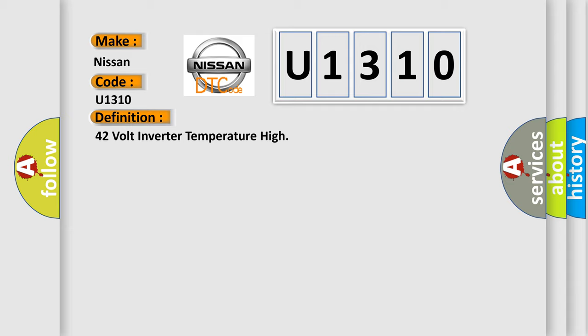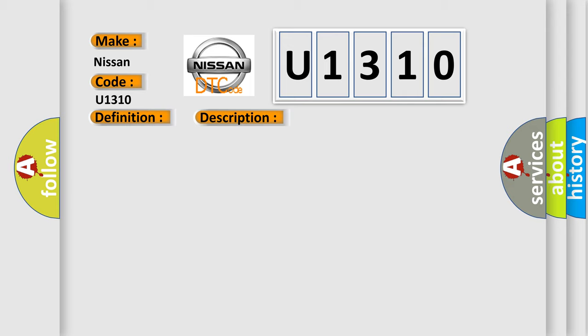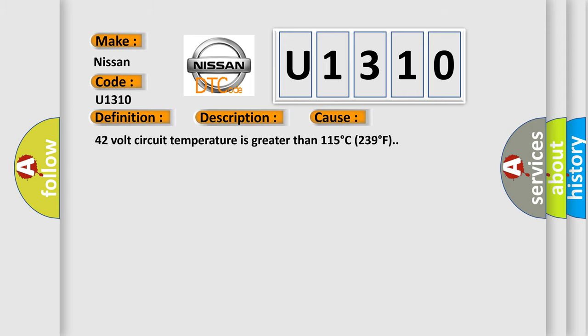And now this is a short description of this DTC code: Accessory DC power control module 42 volt output commanded on. This diagnostic error occurs most often in these cases: 42 volt circuit temperature is greater than 115 degree C (239 degree F).